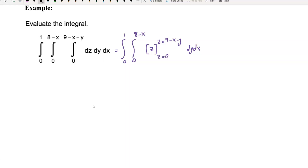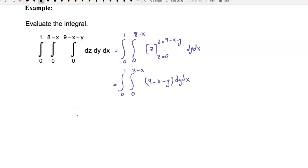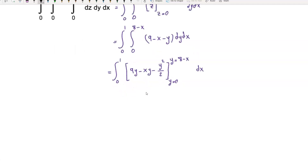z goes from zero to nine minus x minus y. This is equal to the double integral of nine minus x minus y dA. Now integrate with respect to y: this is equal to the integral of nine y minus x y minus y squared over two, with y from zero to eight minus x.